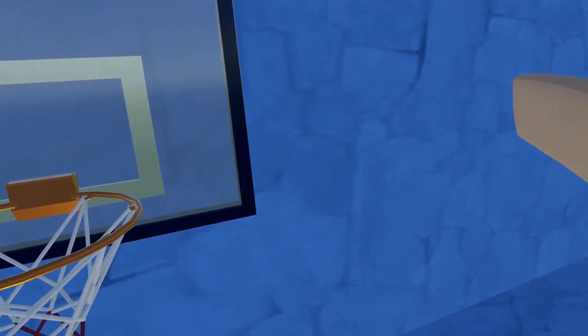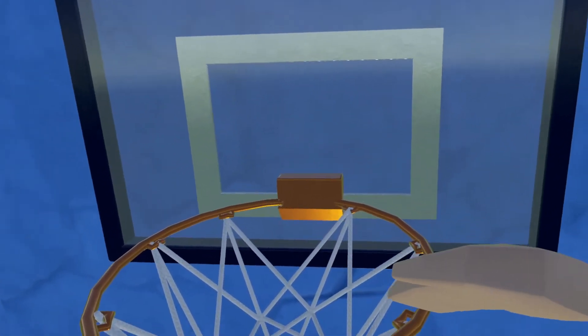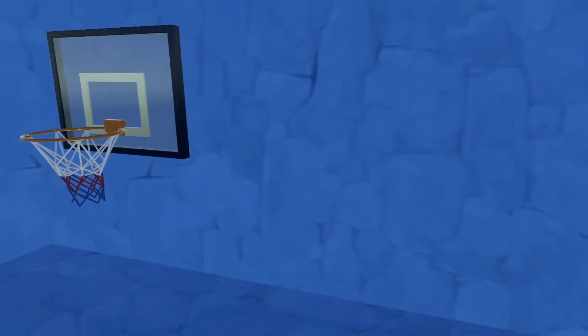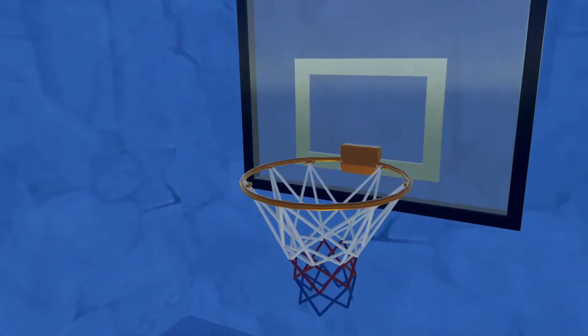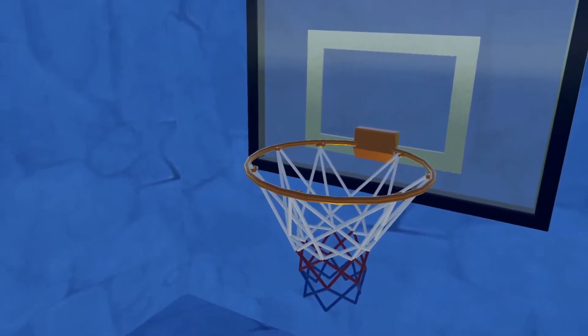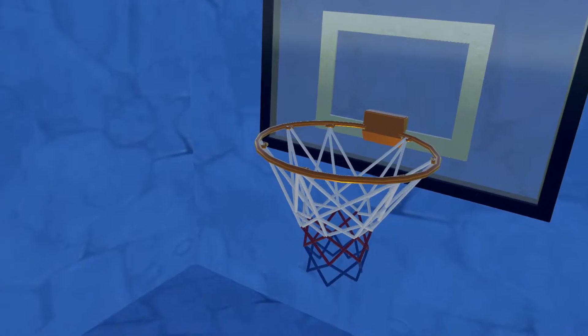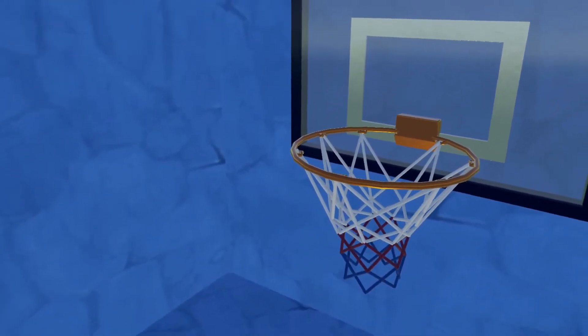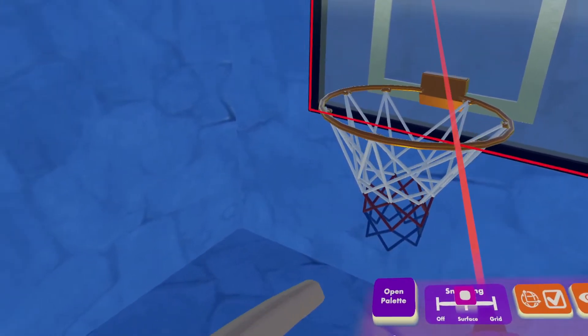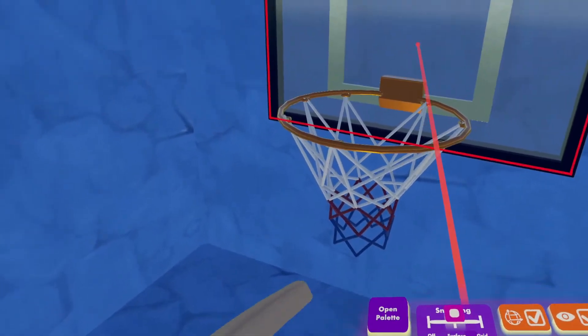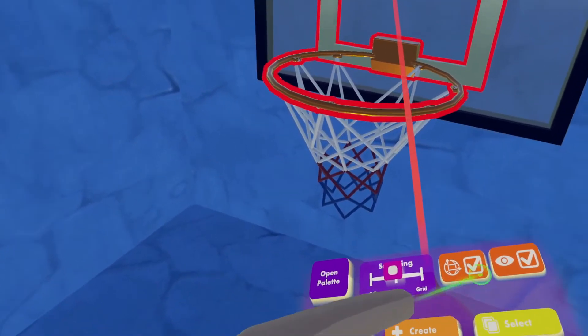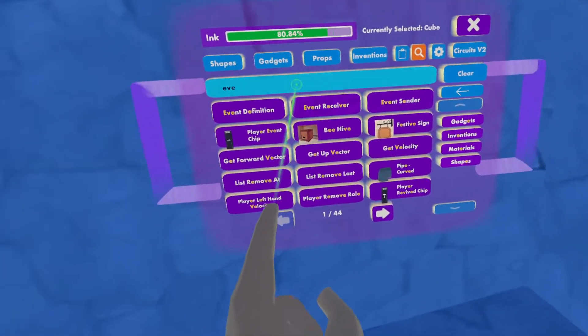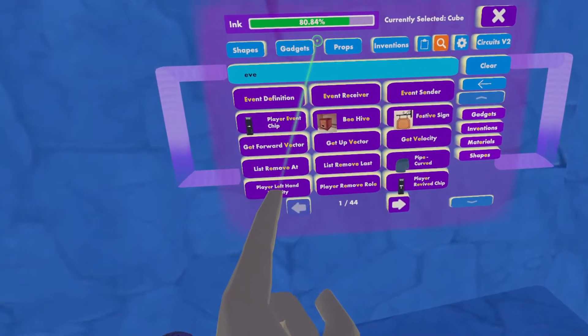All right, so what I did right now is I just replicated this basketball hoop to look like the one over here, but it doesn't have to be a basketball hoop. You could just make a box, you can make a cylinder, whatever you want. In this case, I had a basketball hoop that I created already.